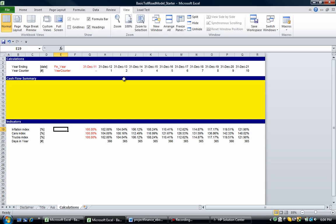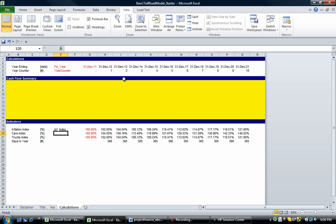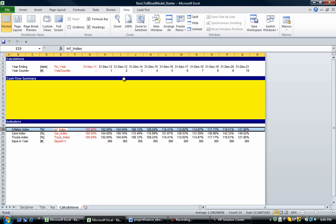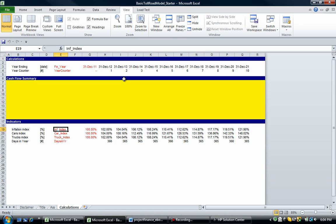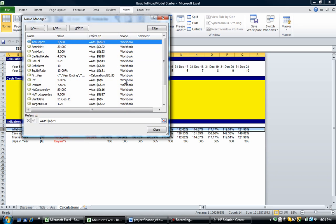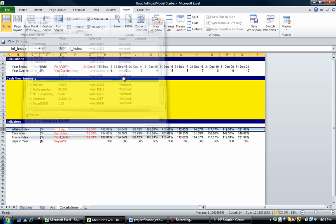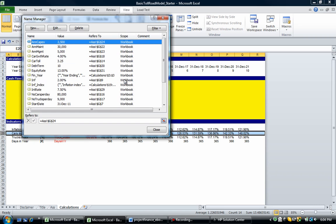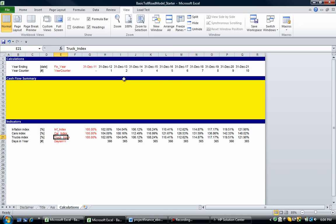We're going to put in INF, and then index — we're going to put in car index, truck index, and days in year. I'm going to color those red. We're going to name those rows: go Control, go to the INF index, Shift Spacebar, Ctrl F3, Alt N, Enter. Go to the car index, do the same — Shift Spacebar, Ctrl F3, Alt N, Enter. Go to the truck index and repeat.